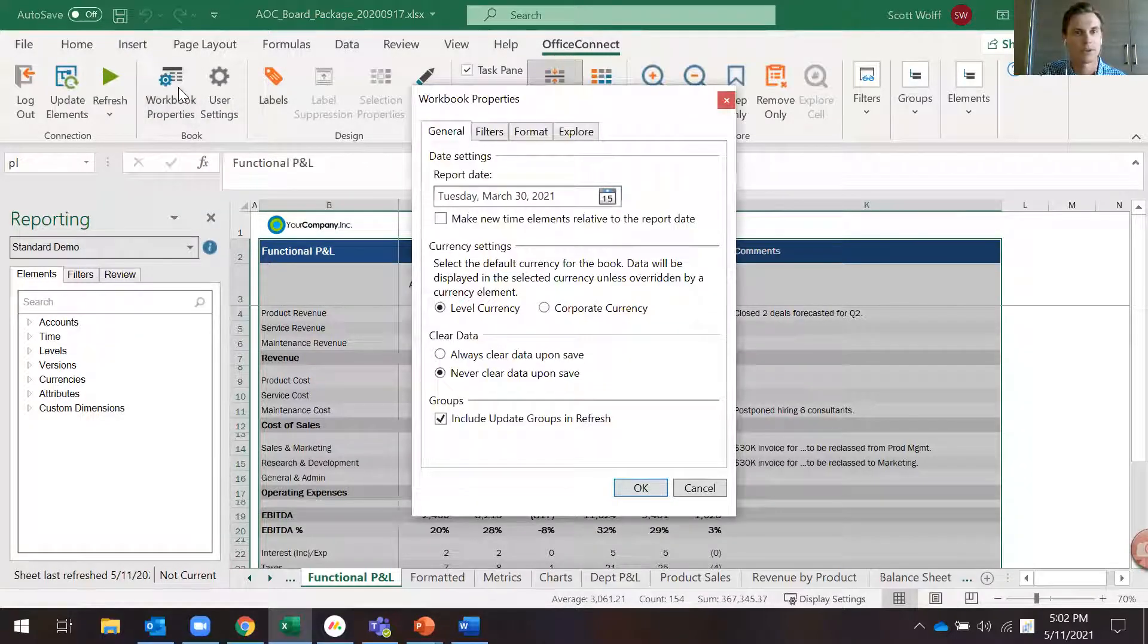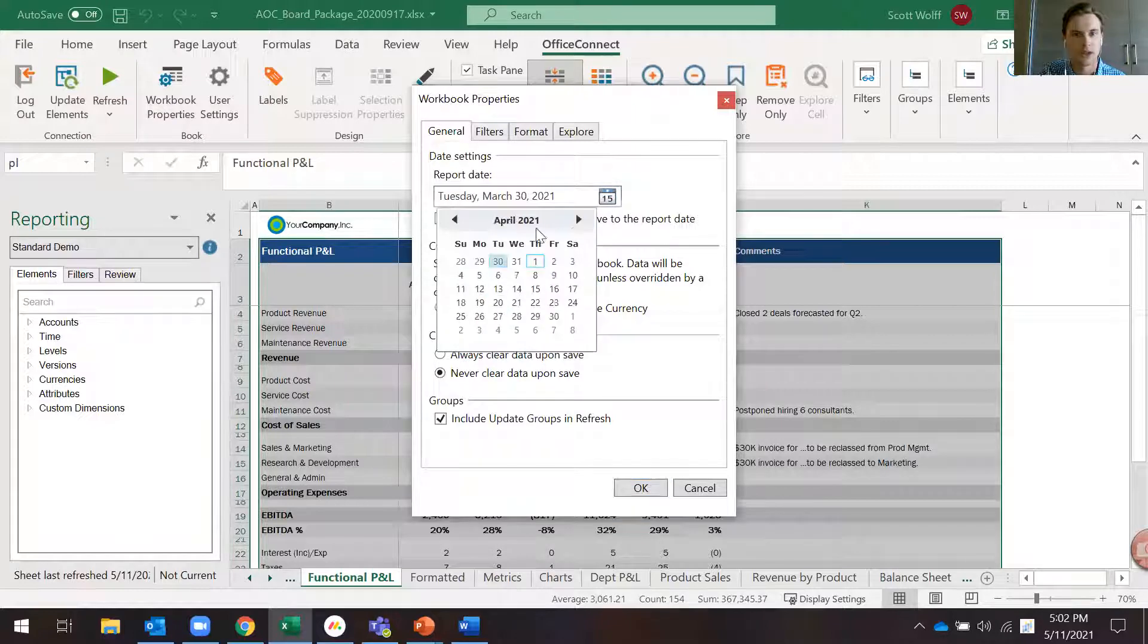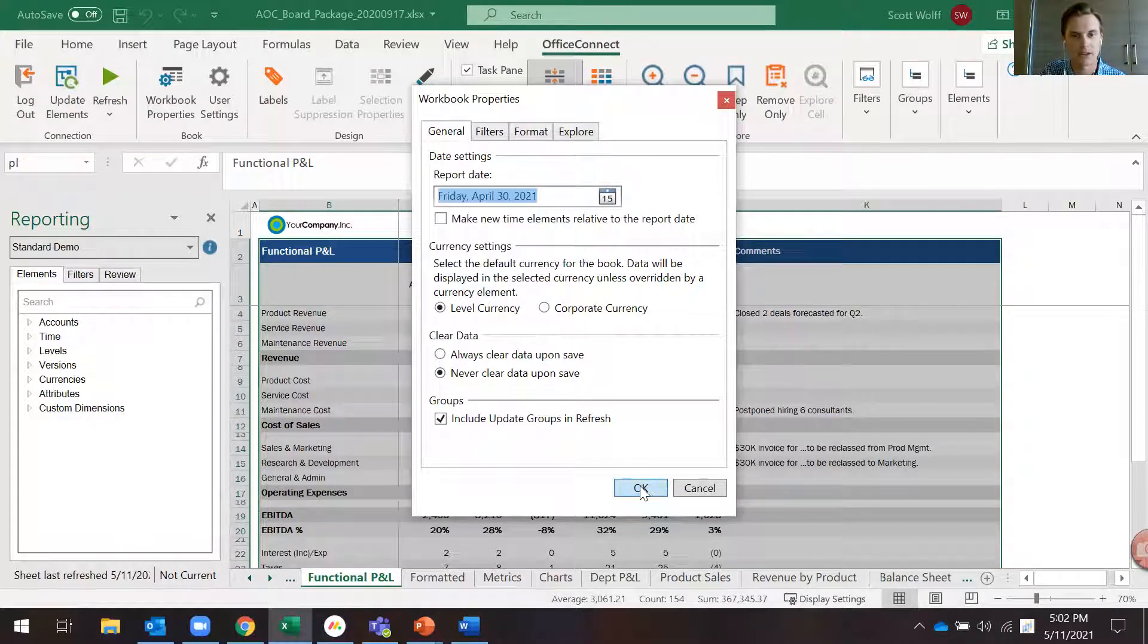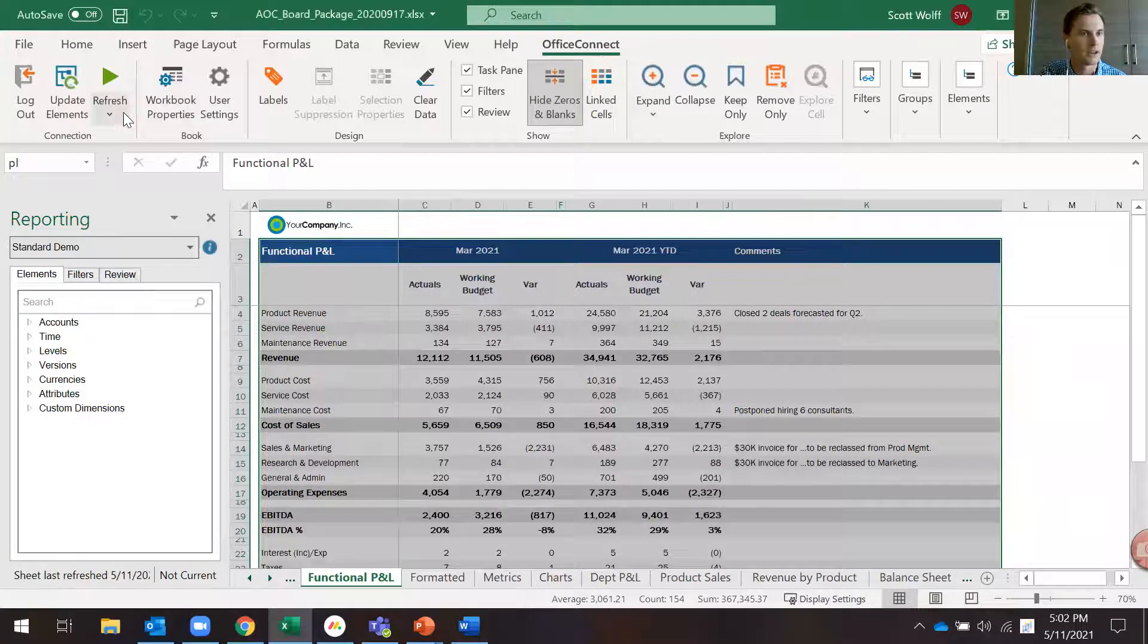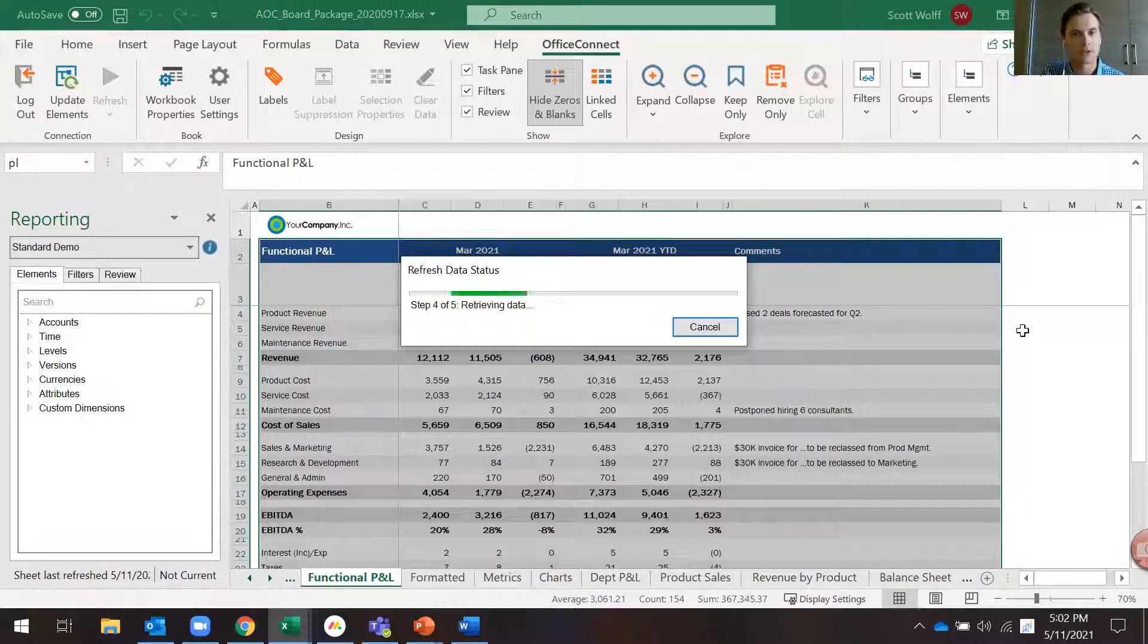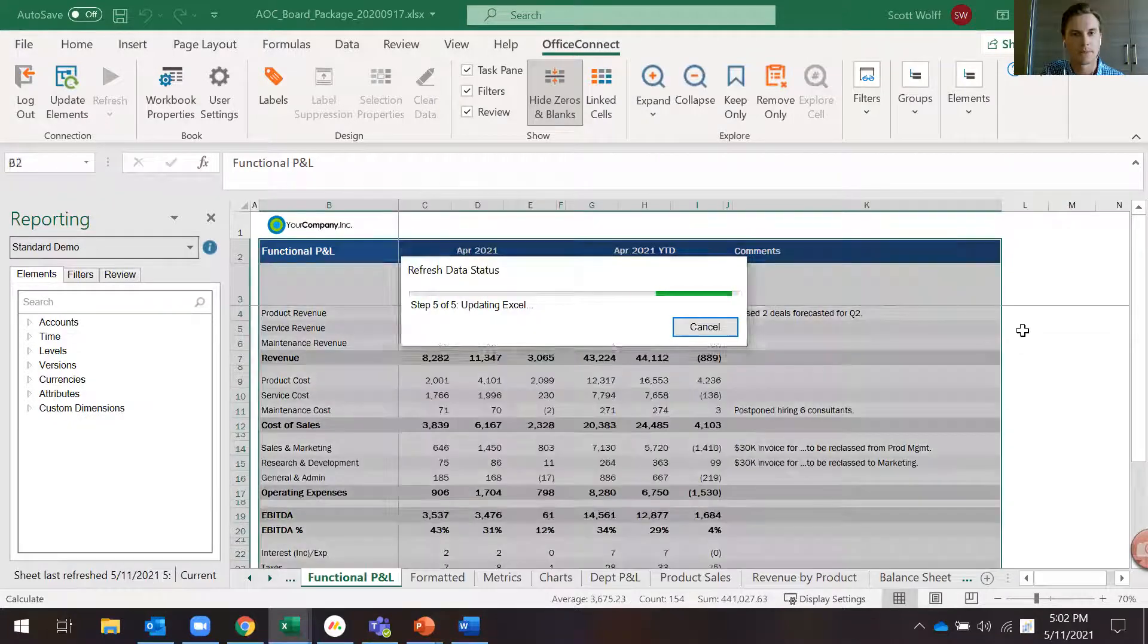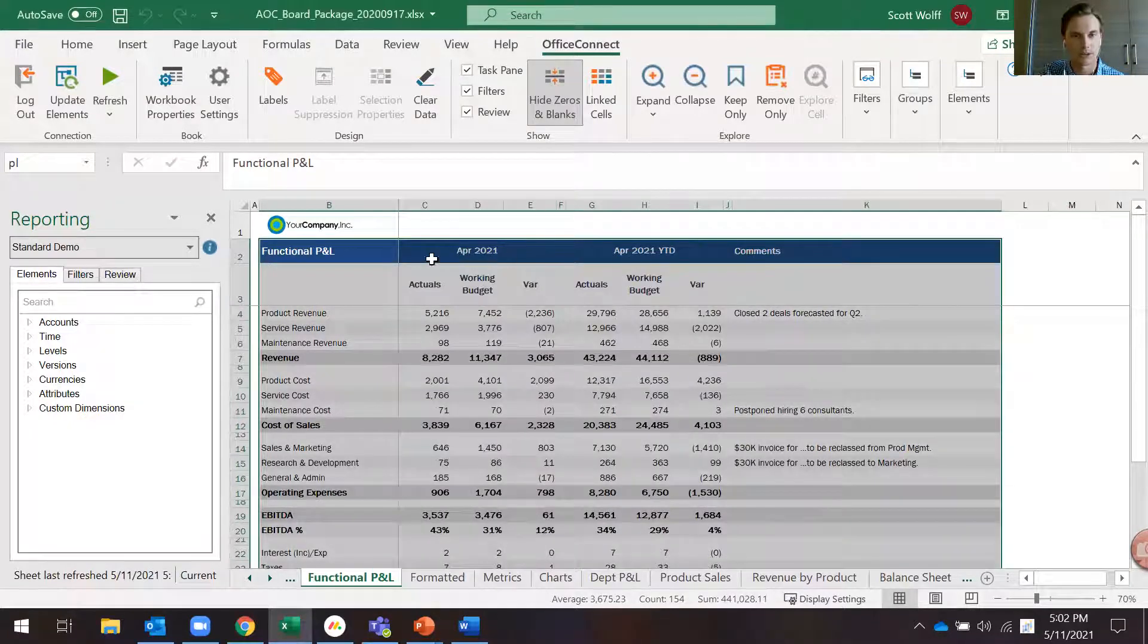I simply click on the Office Connect tab, Workbook Properties, and I'm going to choose April 30th now as our date. Click OK and I'm going to refresh all of my sheets. As I click through the tabs now, you'll see that every one of these tables and charts is going to be updated with our April data in one simple click.